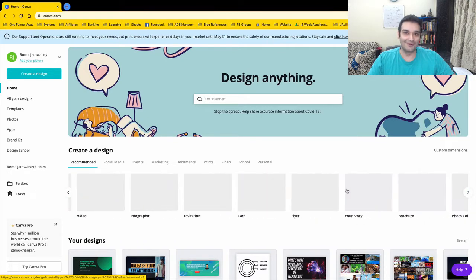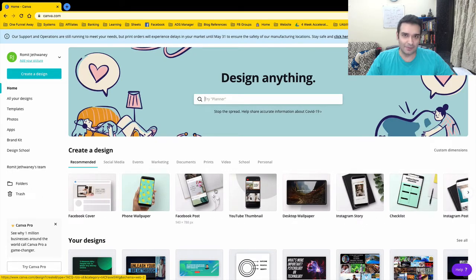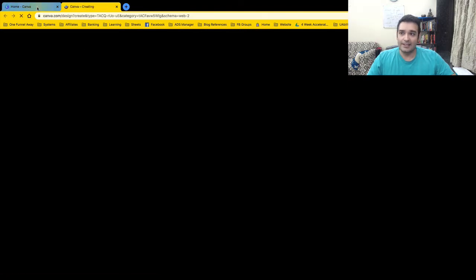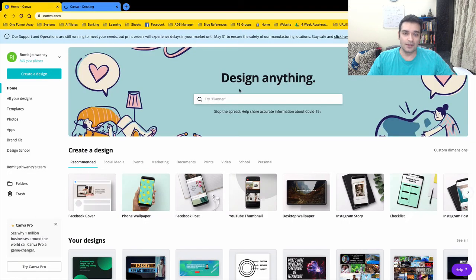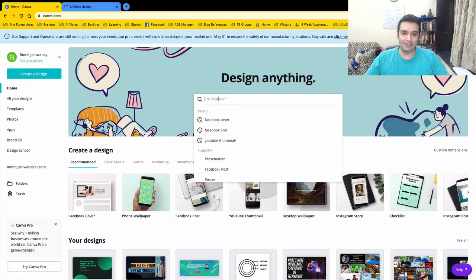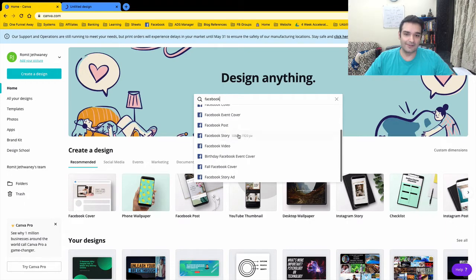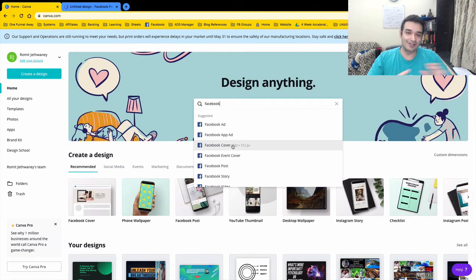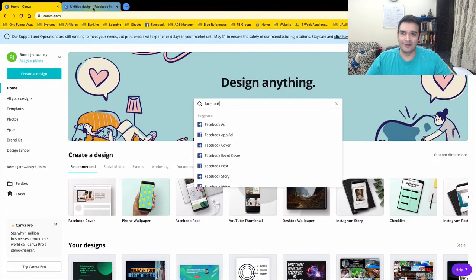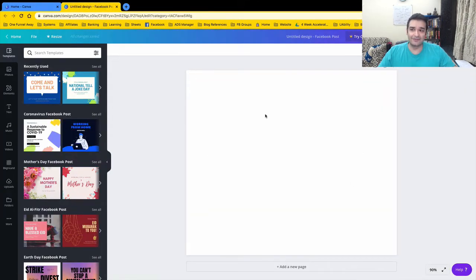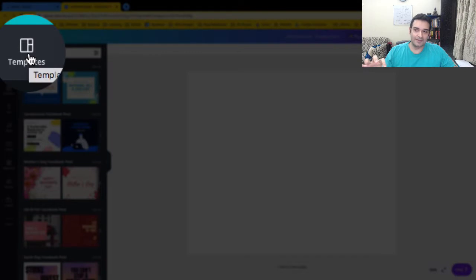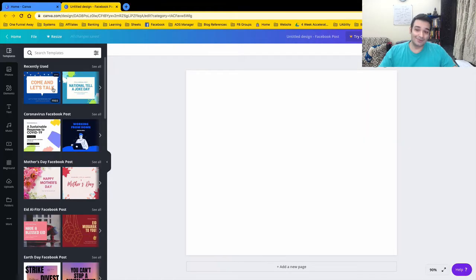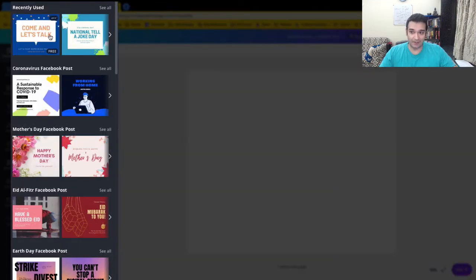Let me show you how it really works — let's design a Facebook post. You just click on 'Facebook post' and it opens up a new tab. You can also use this search bar: type 'Facebook' and the dropdown gives you a whole list of all the different Facebook image designs available. So we're going to create a Facebook post. You see this blank canvas, and on the left side menu the first option is Templates.